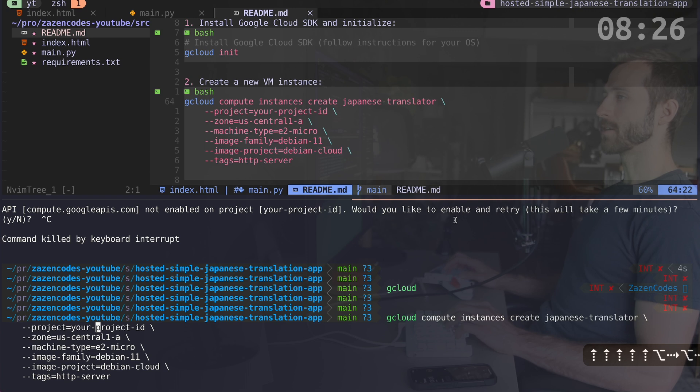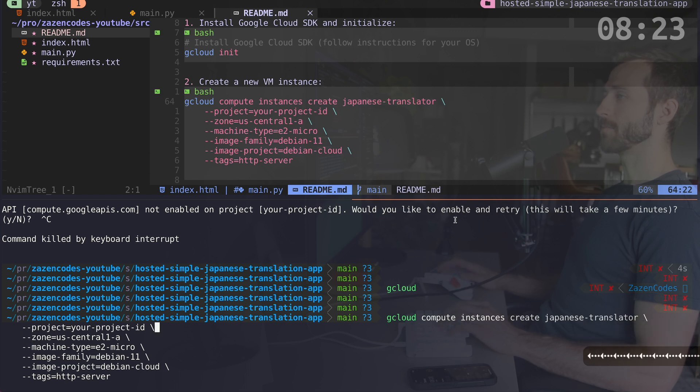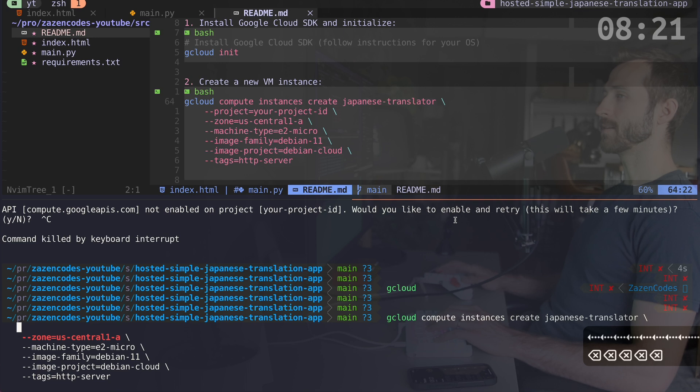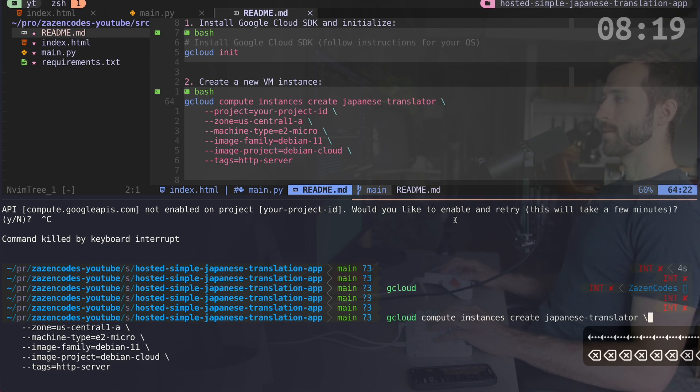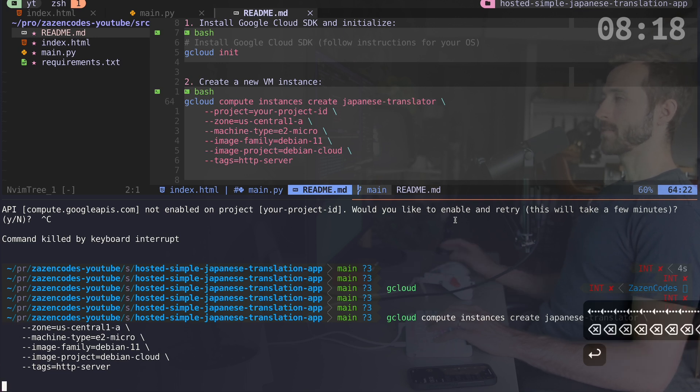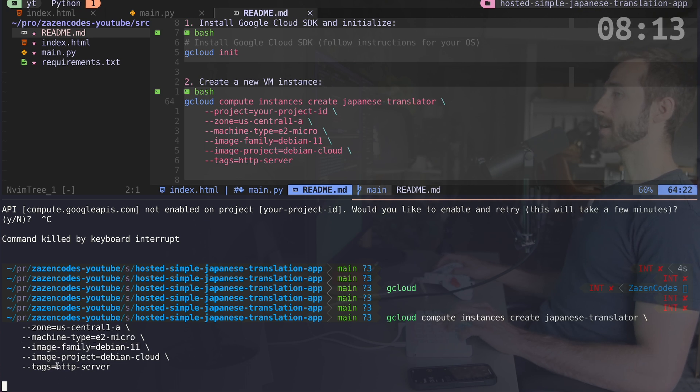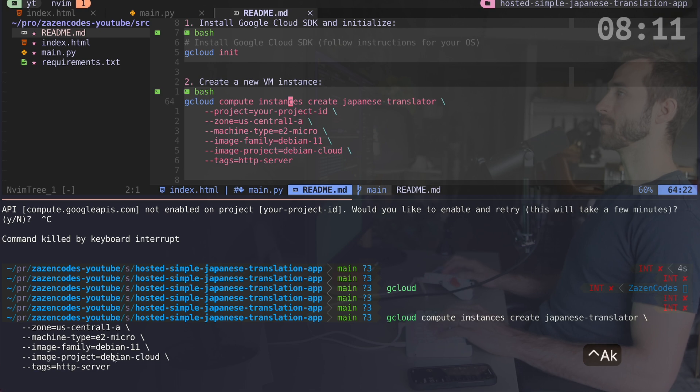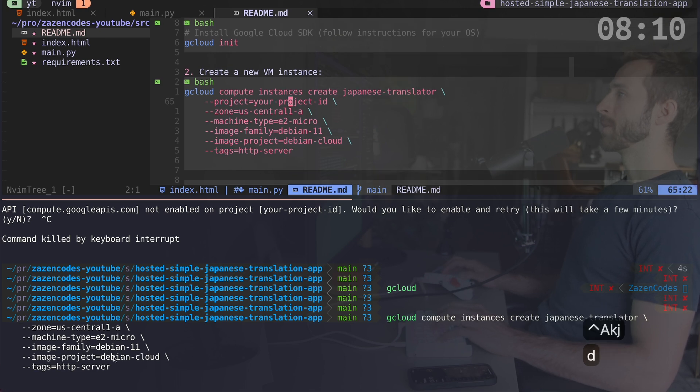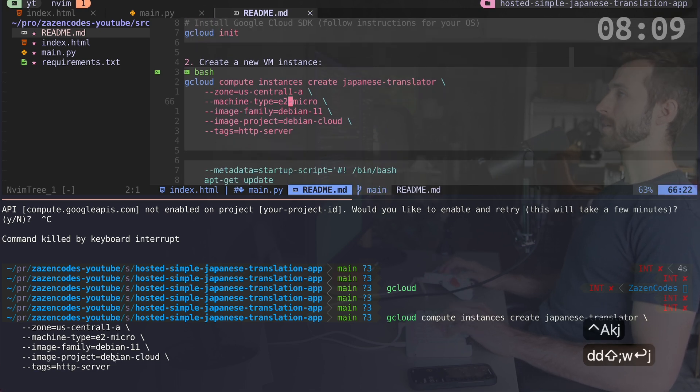It's saying project, your project ID. I don't want that. I just want to use the default project. So let's get rid of that line here. And I'm going to run the rest of this. Okay. So we're setting up an E2 micro server instance with the Debian on with this tag HTTP server. That's going to be important.